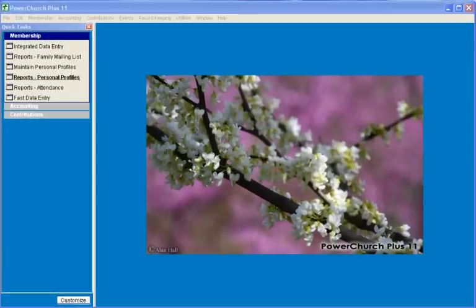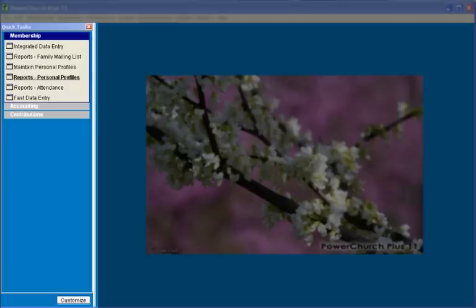When you first start PowerChurch, the QuickTask pane is opened on the left. The QuickTask pane contains some of the more commonly used functions.